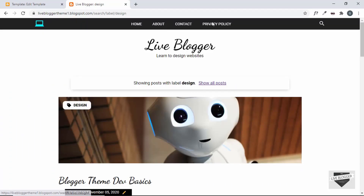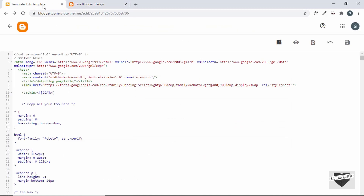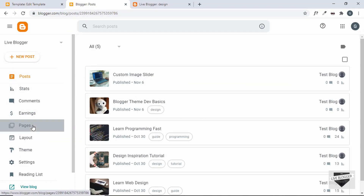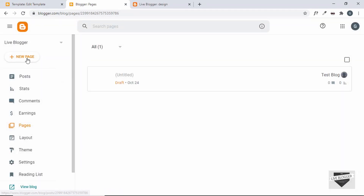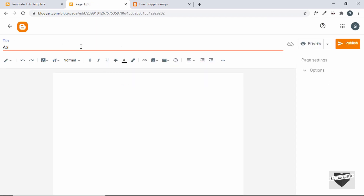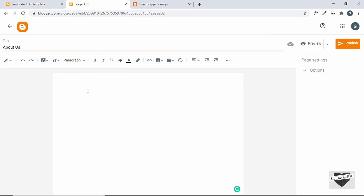First of all, let's create these two pages — About and Privacy Policy — and I'll show you the contact page afterwards. For that, let's go to the Blogger dashboard, go to Pages, and here we can create pages by clicking on the button called New Page. Let's click on New Page and give it a title of About Us, and add some text over here.